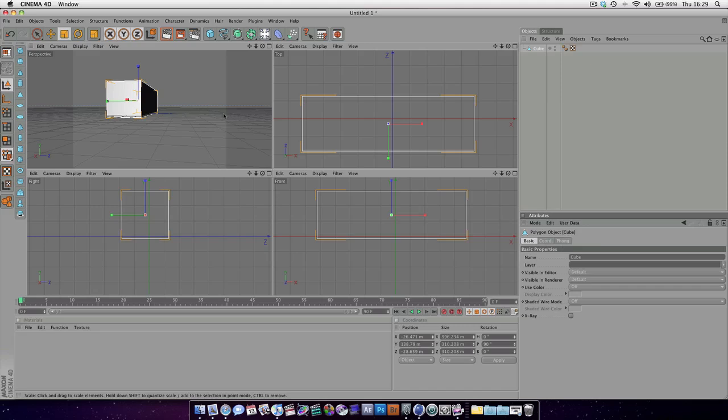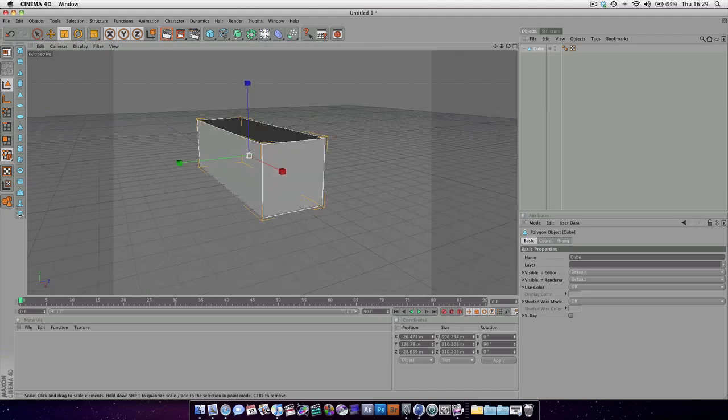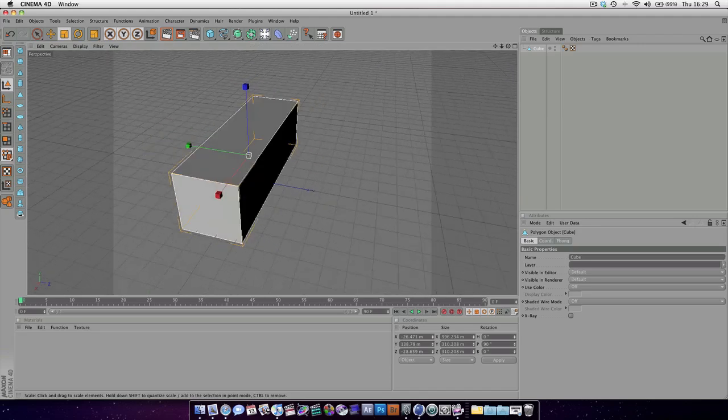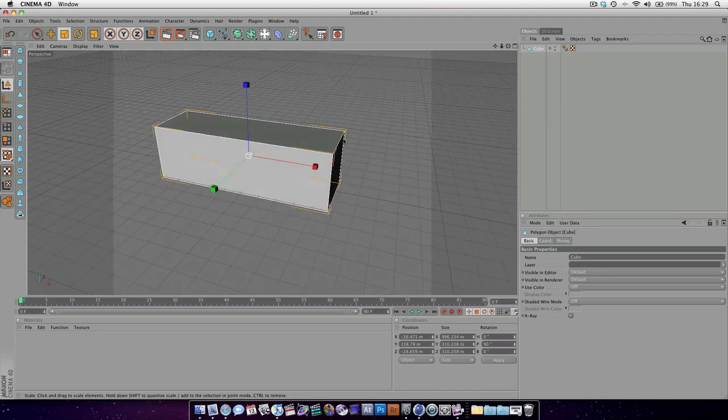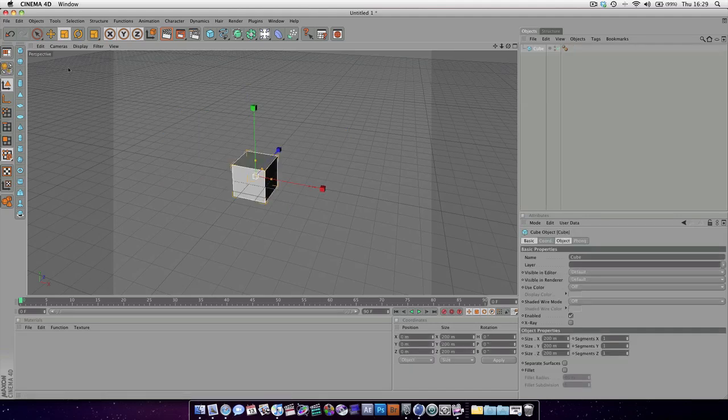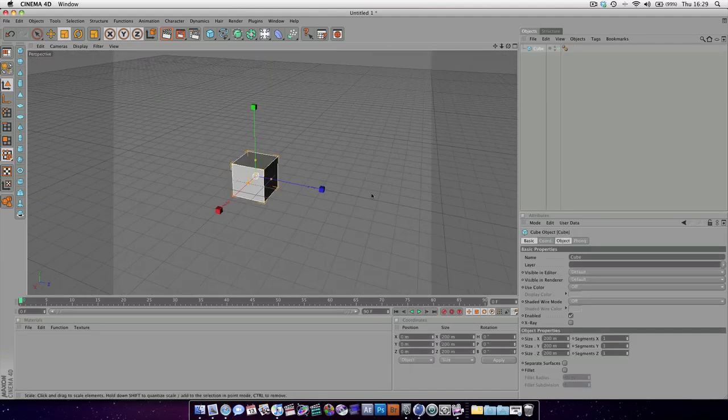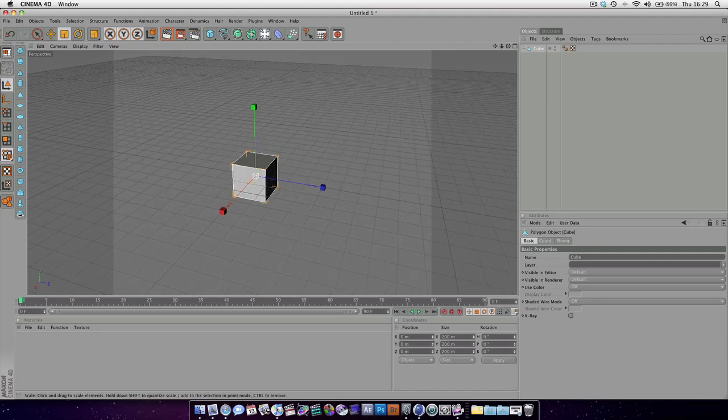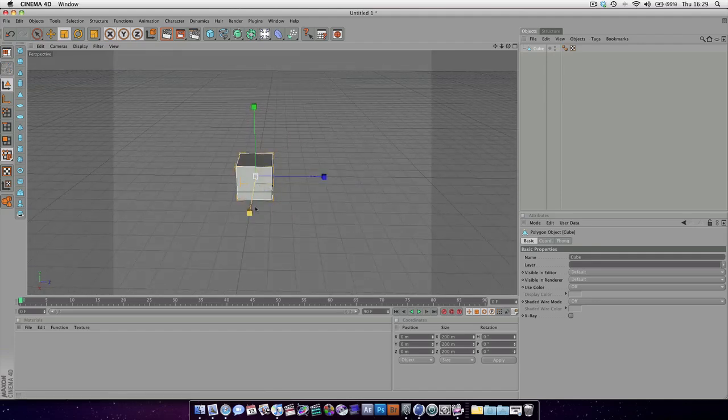We don't need to mess around with the settings right now. We're going to jump straight back into our perspective view and start modeling. So let's start from scratch, let's delete our object, and let's create our basic cube again. Hit the C key to make it editable, and then we can start scaling it out.